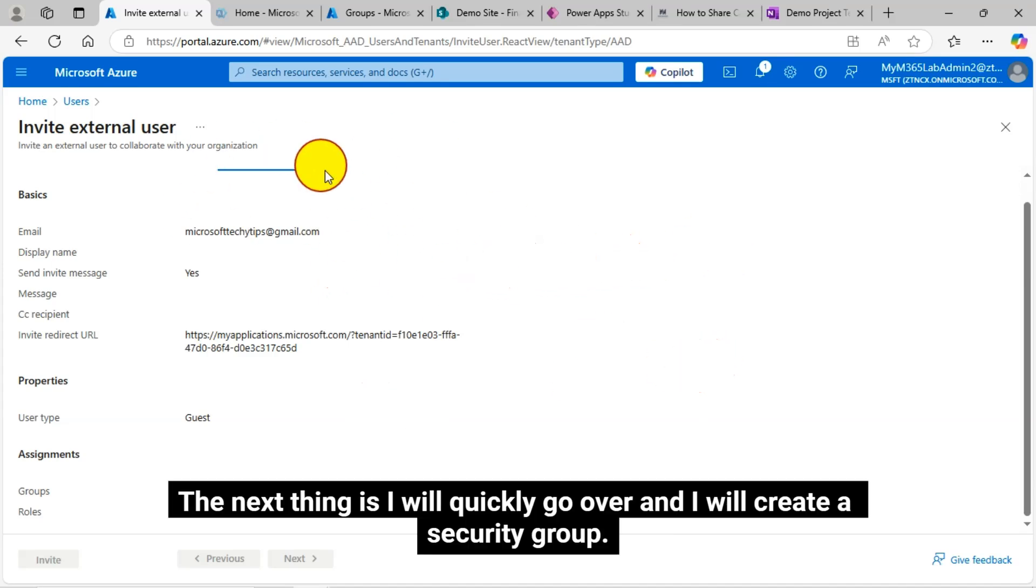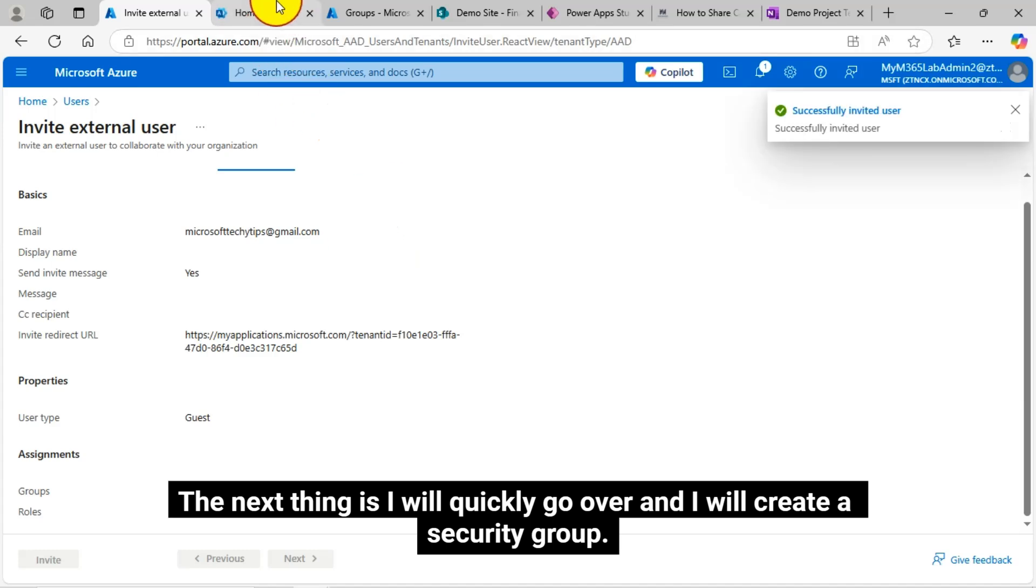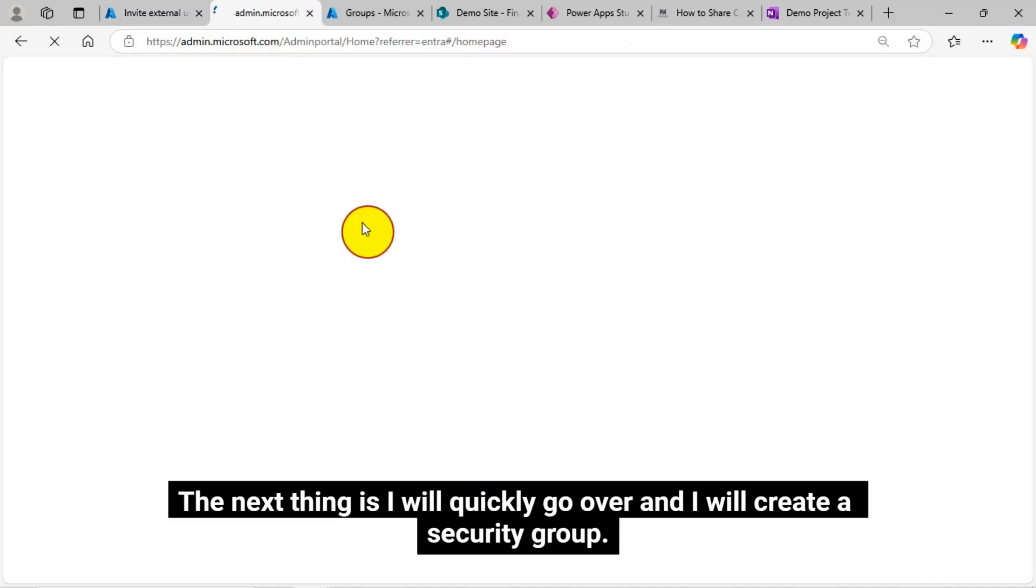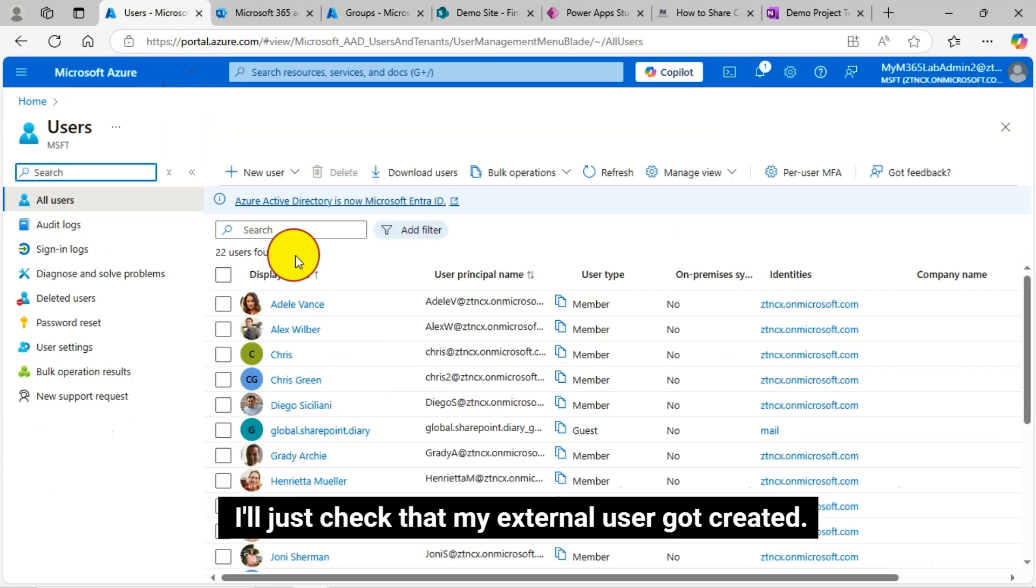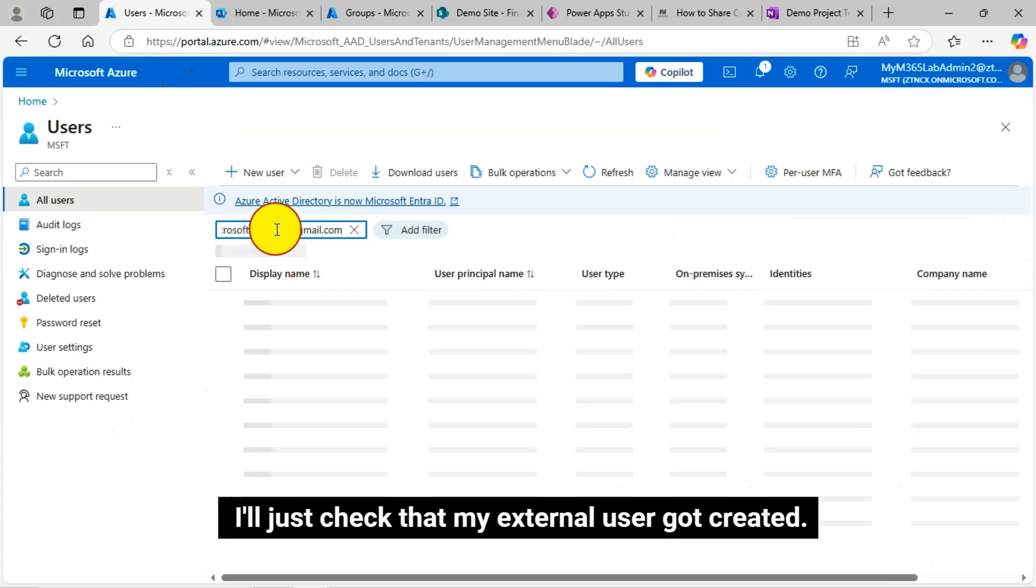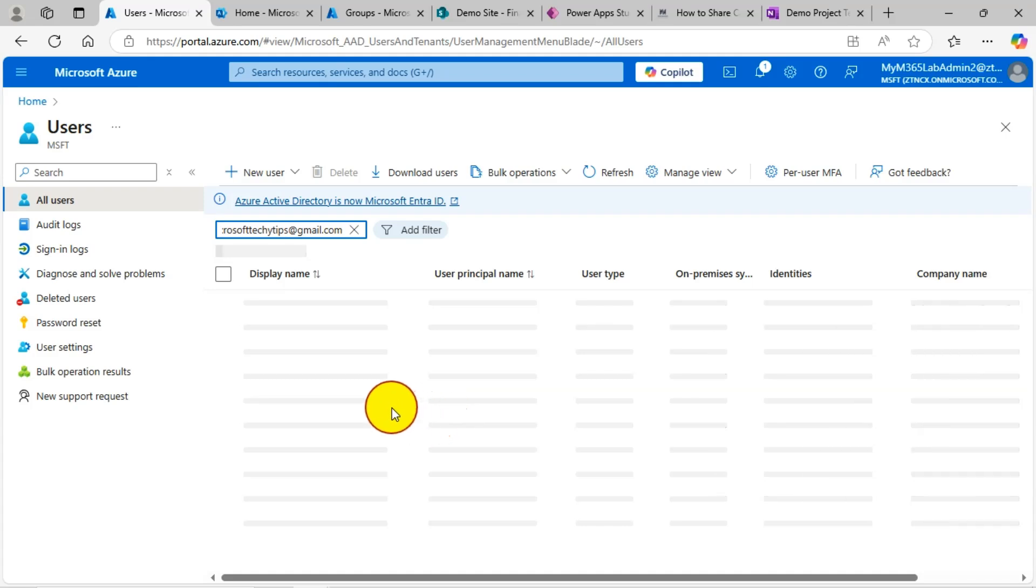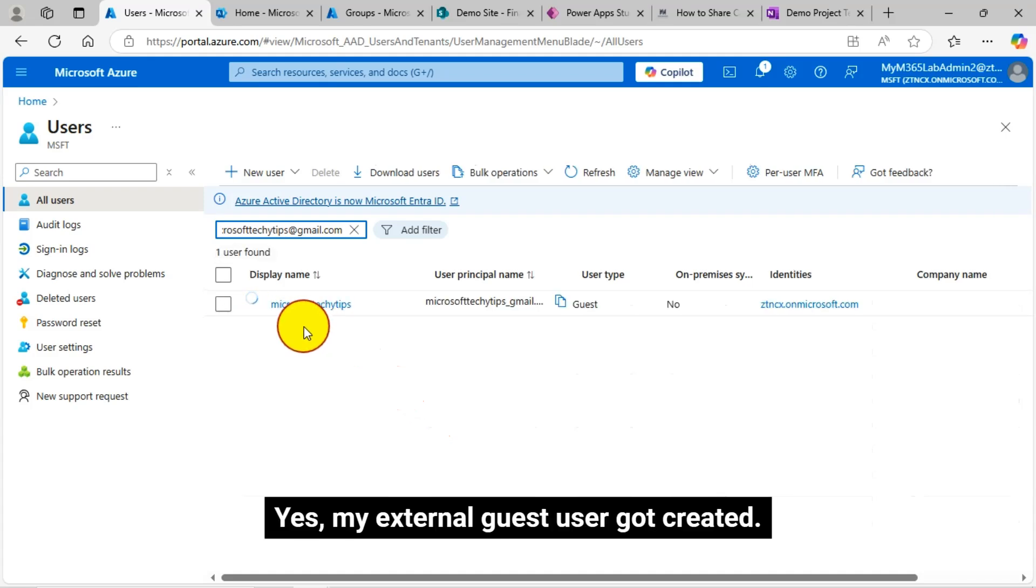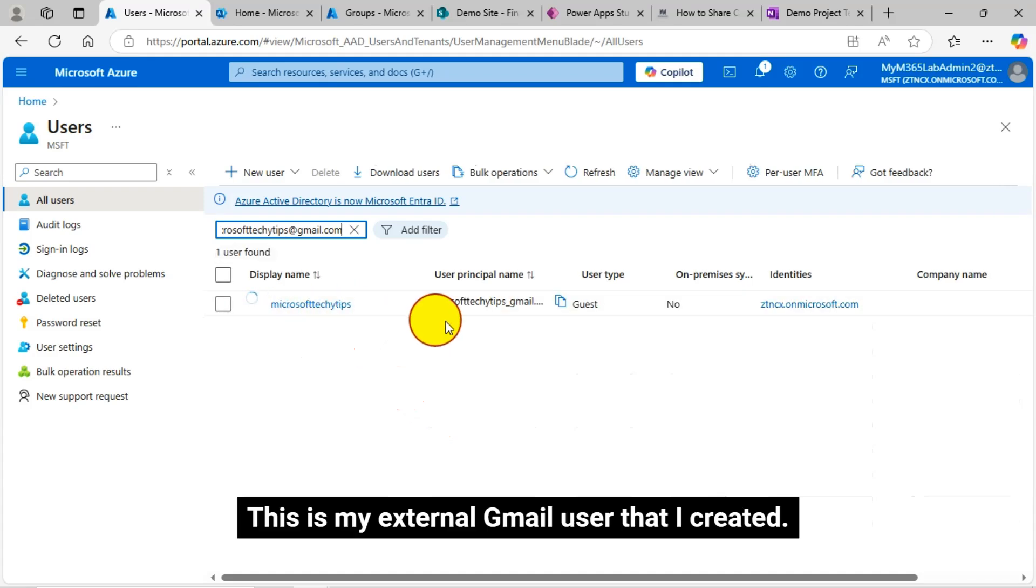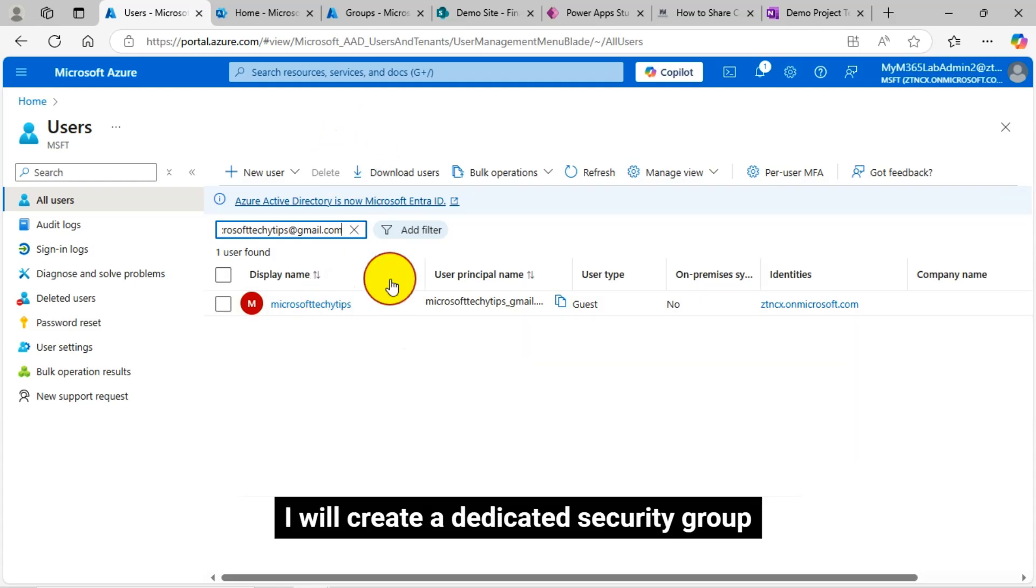The next thing is I will quickly go over and I will create a security group. I'll just check that my external user got created. Yes, my external guest user got created. This is my external Gmail user that I created.